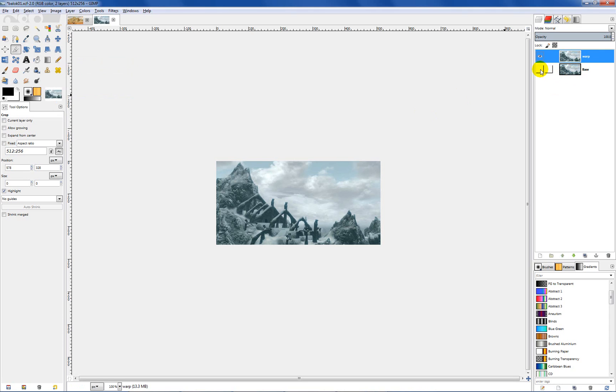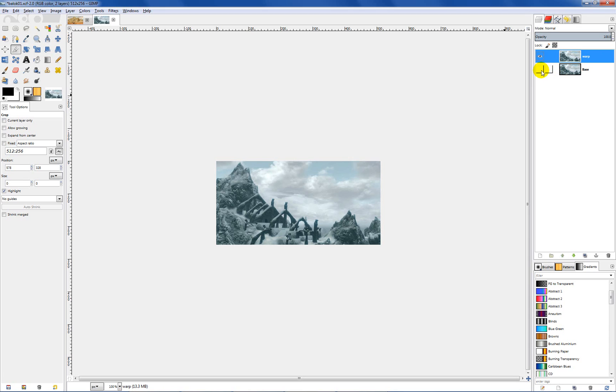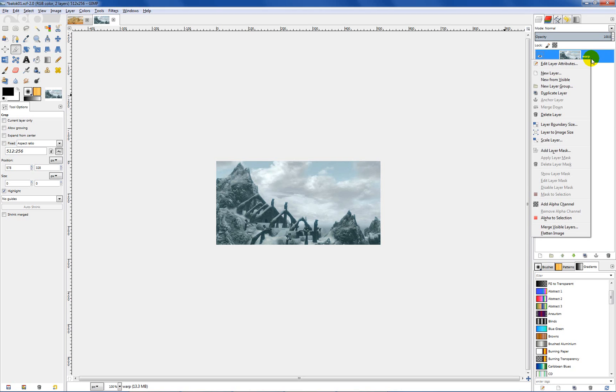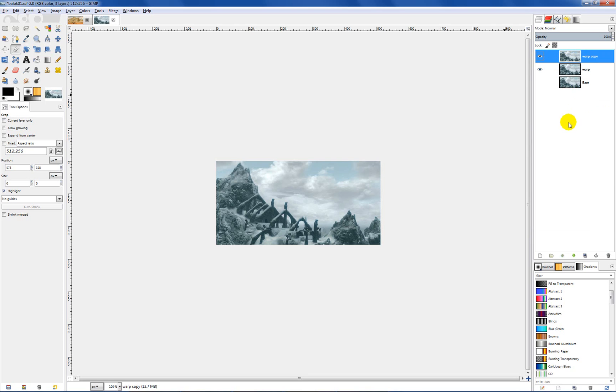We've got our original base layer and a new layer named warp. Now we can unclick the eyeball on the base layer. You're not going to see it anyway because it's the same layer above it. So working on our warp layer we want to duplicate it. Right click and hit duplicate layer and now you see warp and warp copy.